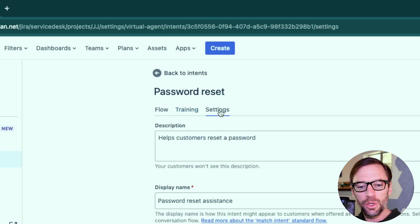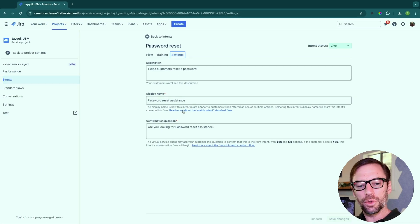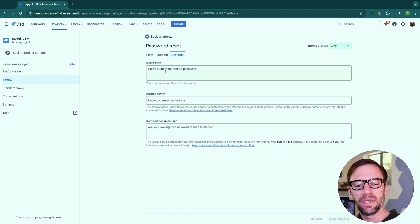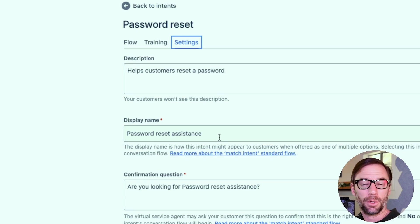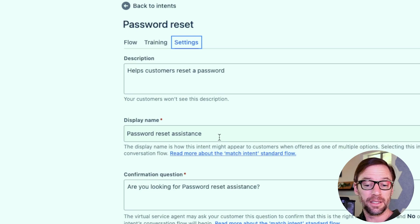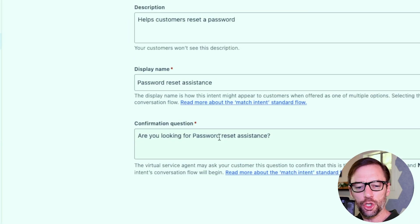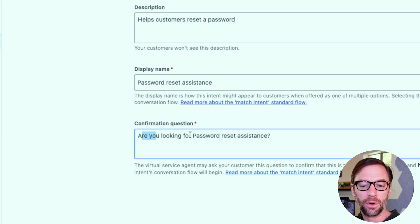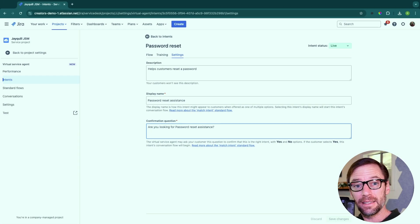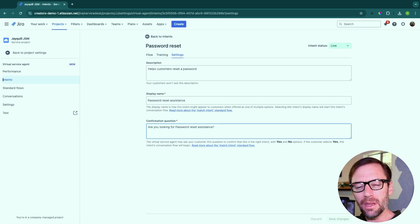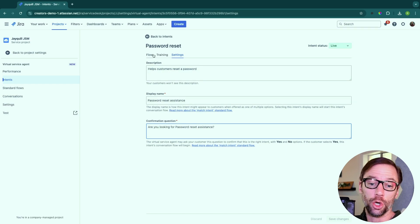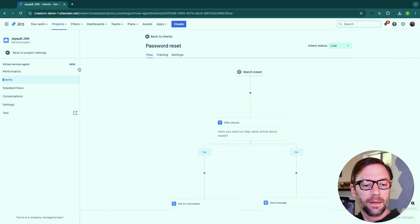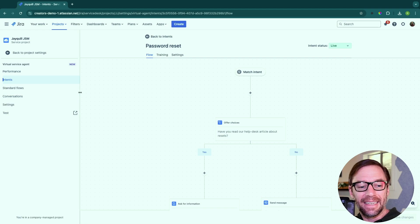And intents also have settings. These are things mostly for the admin, the description helps admins figure out what is this particular intent. The display name could be displayed. If there are multiple things that are similar and the bot doesn't know which one. So someone can click on a button that says password reset assistance. And last, if it's unsure, it's going to ask, are you looking for password reset assistance? And then if someone clicks yes, they'll know that whatever they typed in ties into this intent. Again, it's learning as it goes.